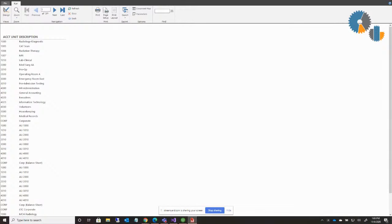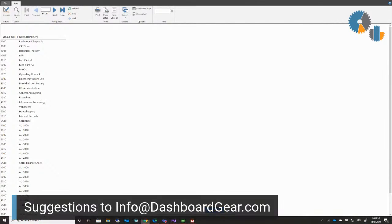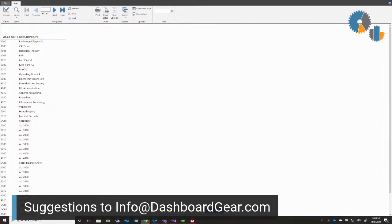As always, if you do have any questions or suggestions or anything like that, feel free to email us at info@dashboardgear.com. And we look forward to having another session with you next week. Thank you.